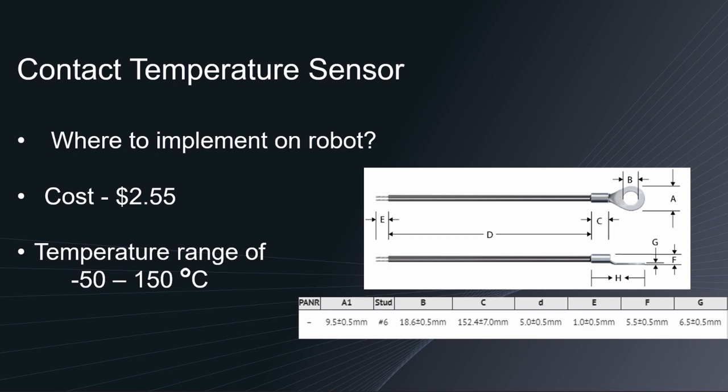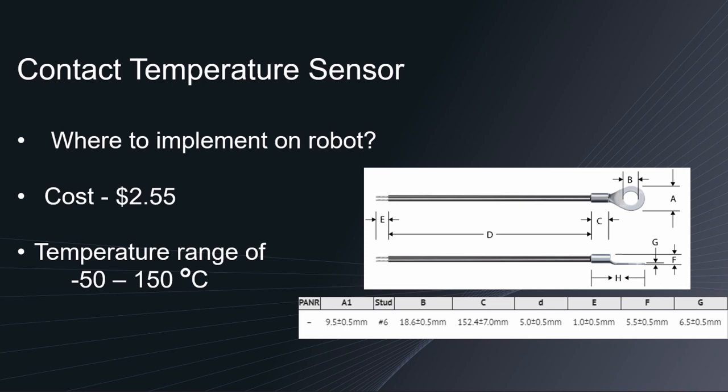They're very cost efficient, about less than $3 per unit. And we chose this in particular because of the specs of ranging from negative 50 to 150 degrees Celsius. Those are the ranges of what most of our sensors will survive. If that robot were to get above this 150 degrees Celsius, we'd most likely have a robot that could not function due to the electronics dying. So having these sensors could be useful in order to keep the robot out of danger.